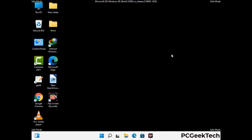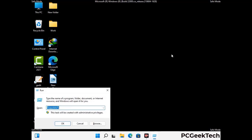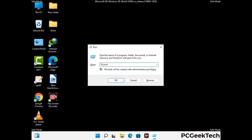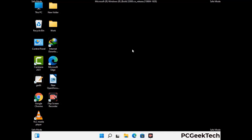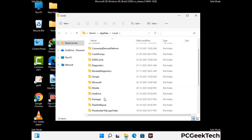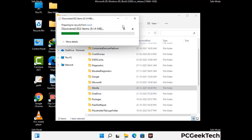Again press Windows and R together to open the Run box. Type in %localappdata% and press Enter. Find and remove any suspicious files or folders related to the virus, and look for any files created at the time the virus attacked your PC. Be careful and don't remove any important folder.